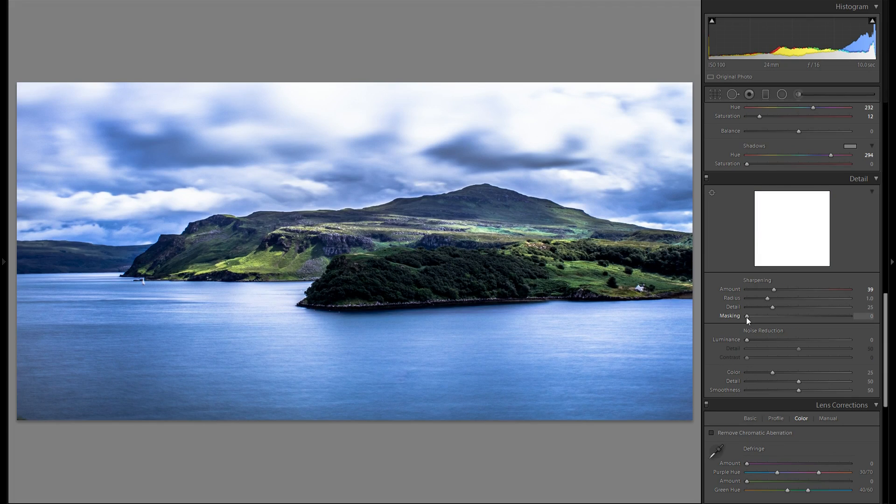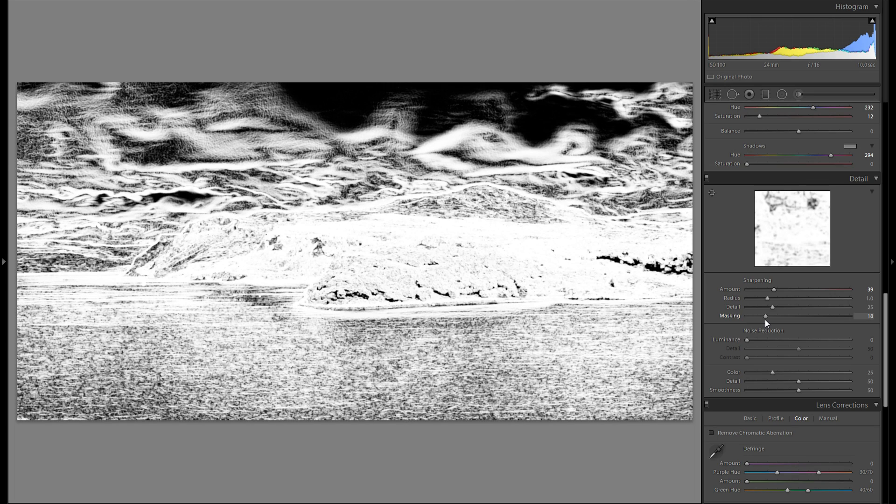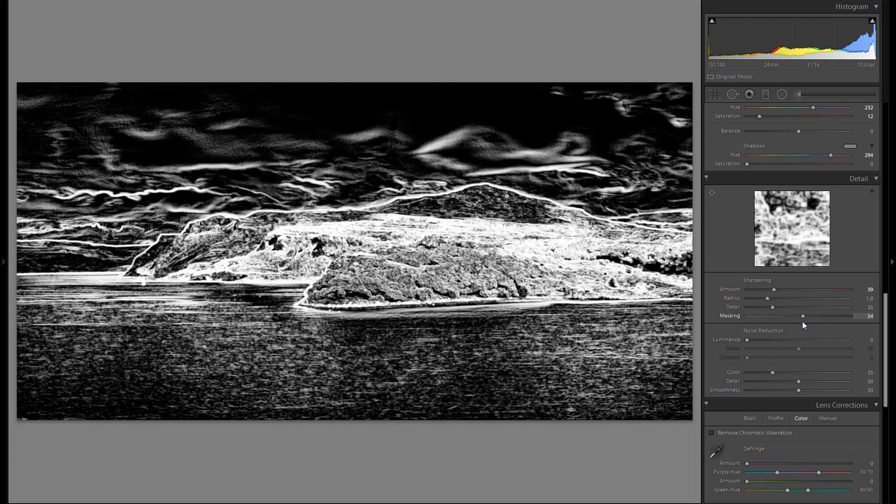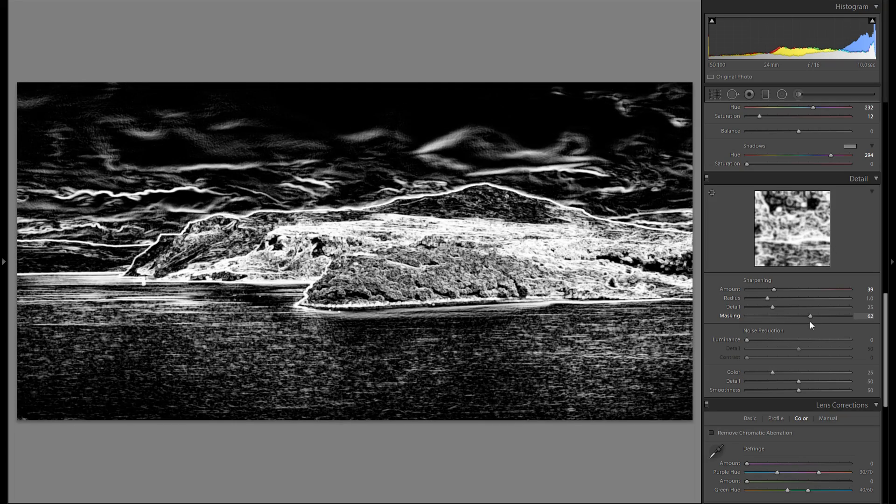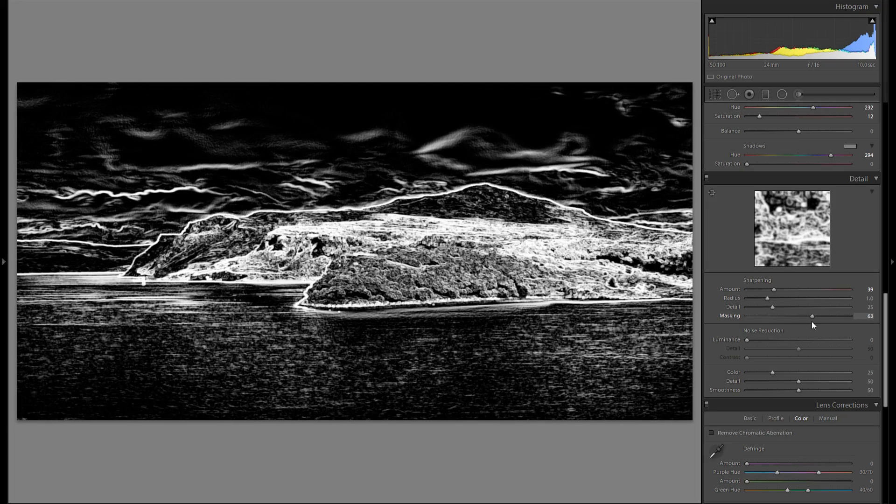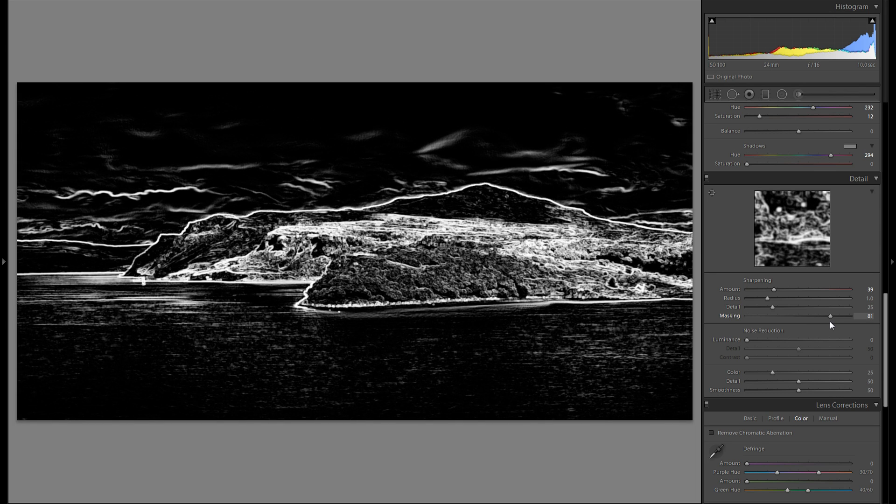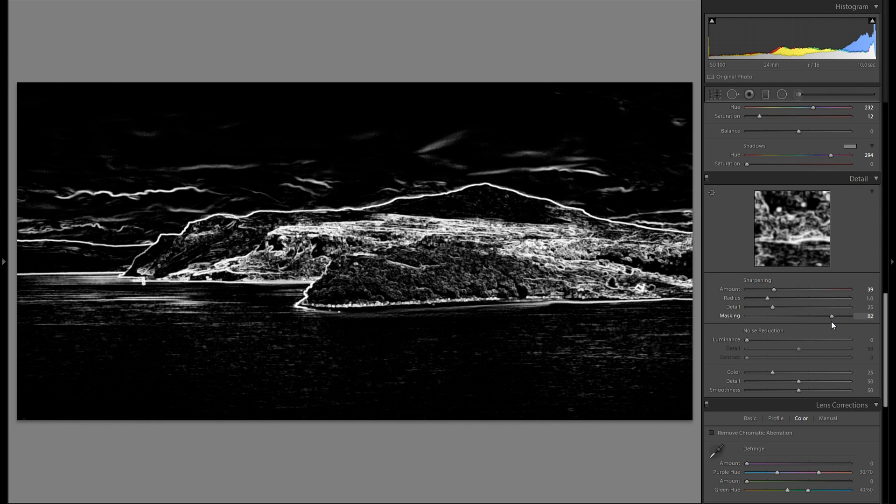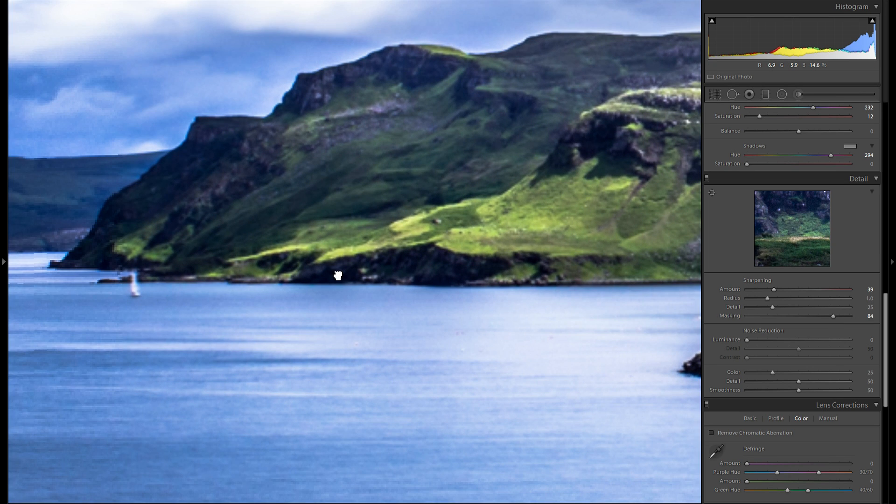Zooming out again. Holding down the Alt key while bringing the masking slider to the right. And make sure there's not too much of the sky or of the water selected. Because I don't want to add any sharpening to those parts. That would just introduce noise.